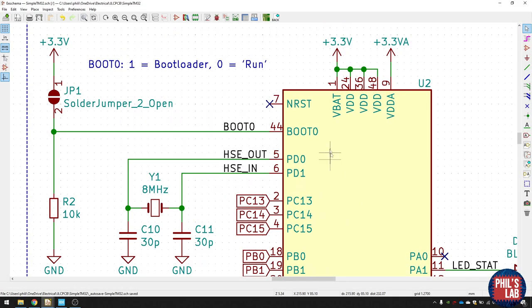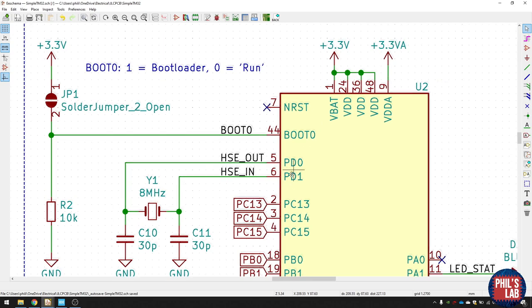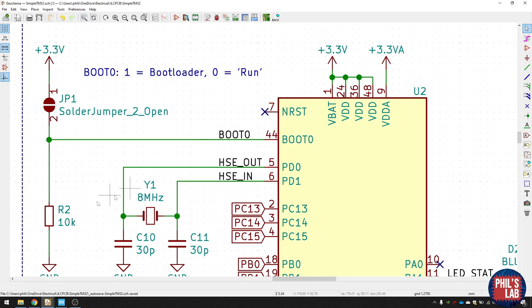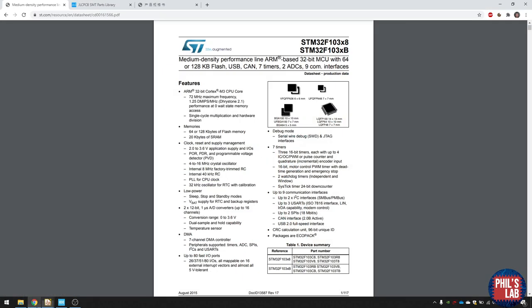The next interesting section are these pins up here. We have an nRESET pin, a BOOT0 pin, and these PD0 PD1 pins. The nRESET pin essentially means if you pull this pin low and then high again, you've reset the microcontroller. If this pin is generally high, there will be no reset. Luckily for us, if you go to the STM32 datasheet, you can actually scroll down and see that this pin has an internal pull-up.